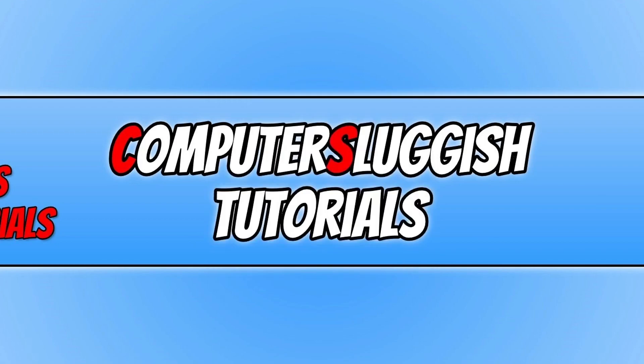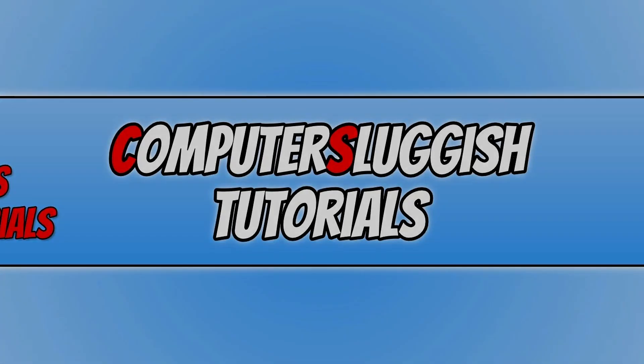I hope this tutorial has helped. If it has, hit the like button below and subscribe for more Computer Sluggish tutorials.